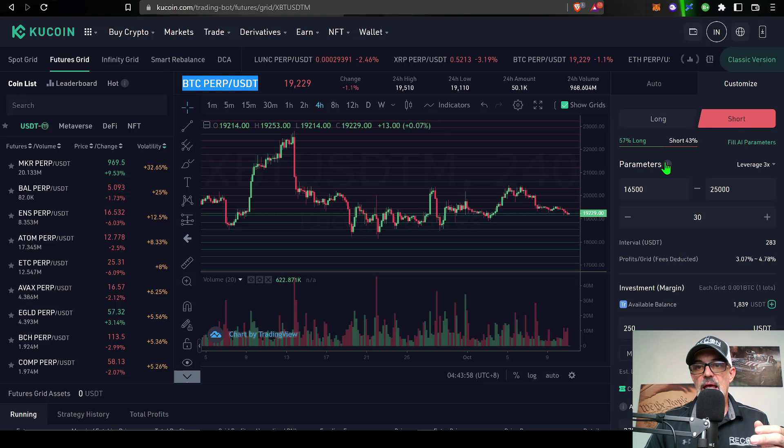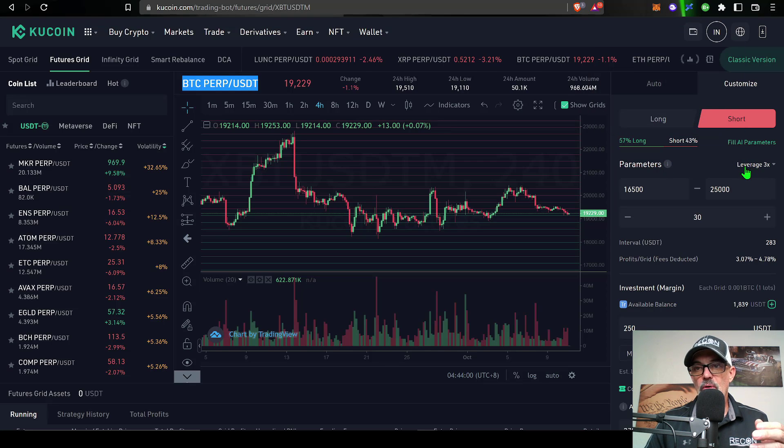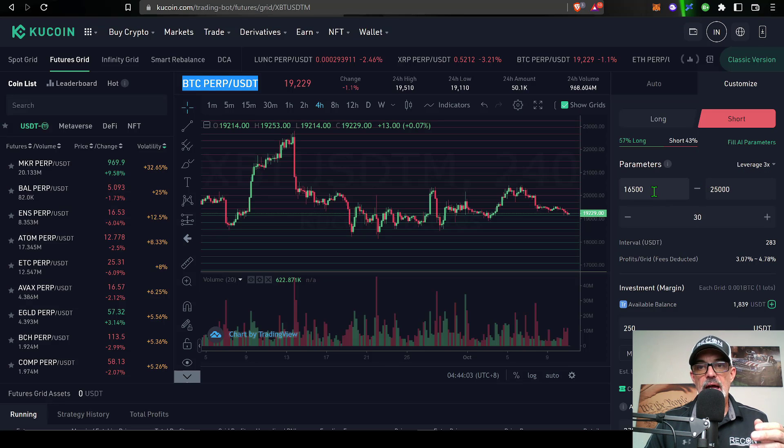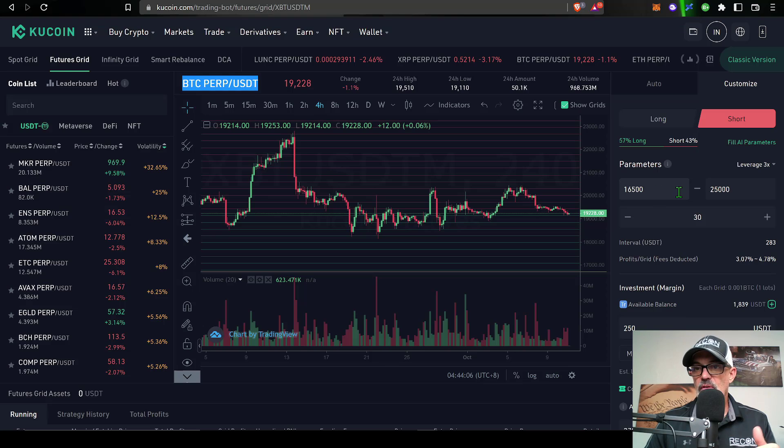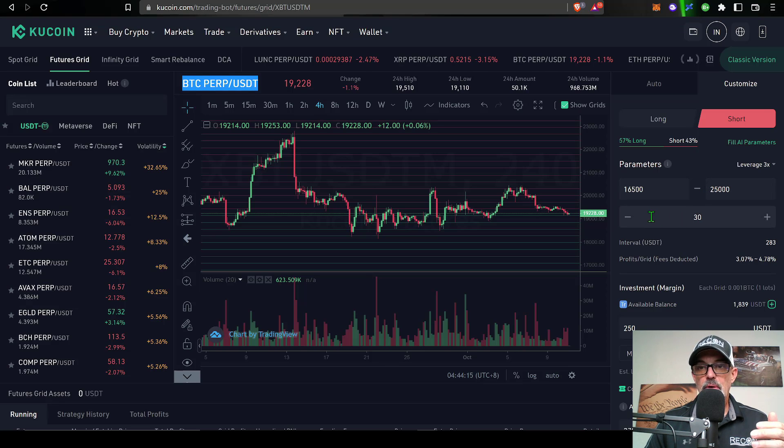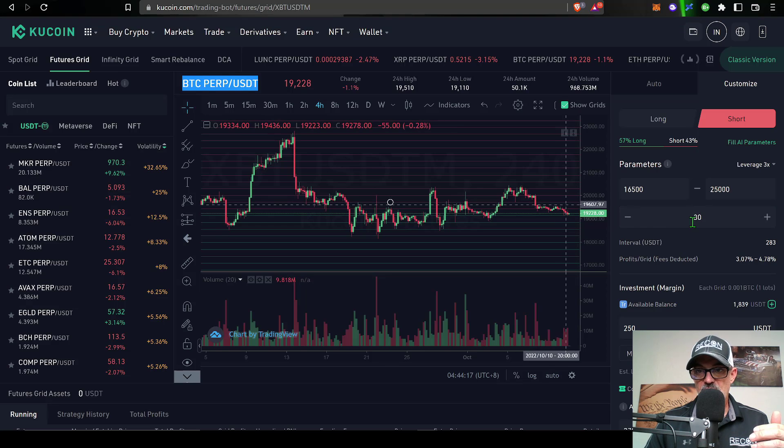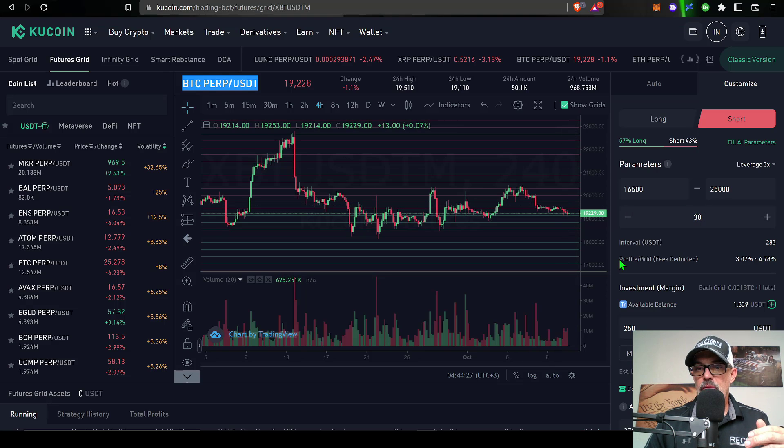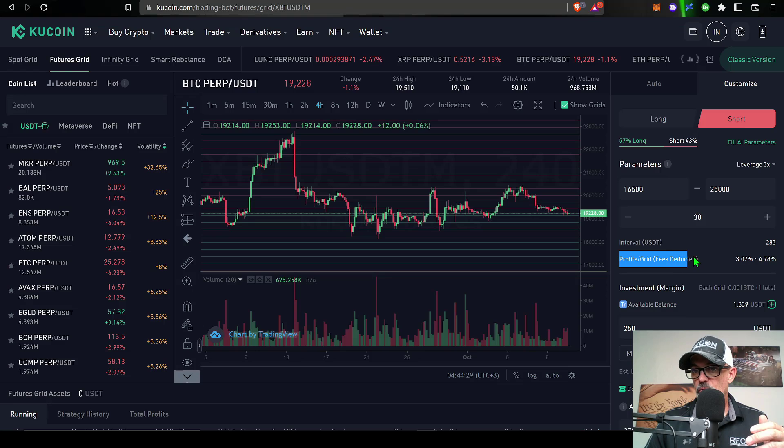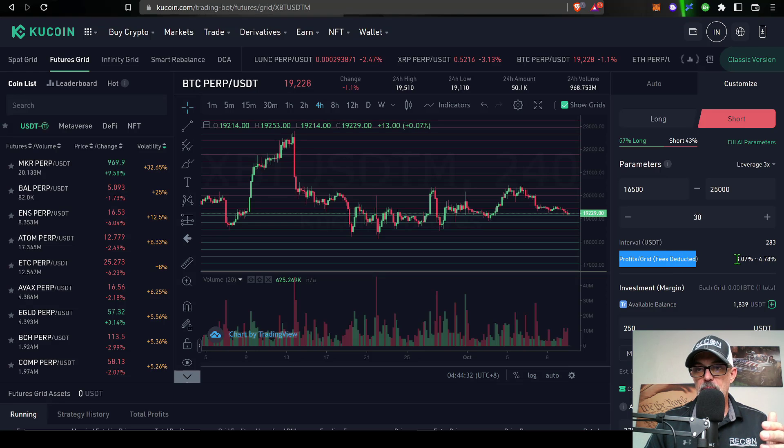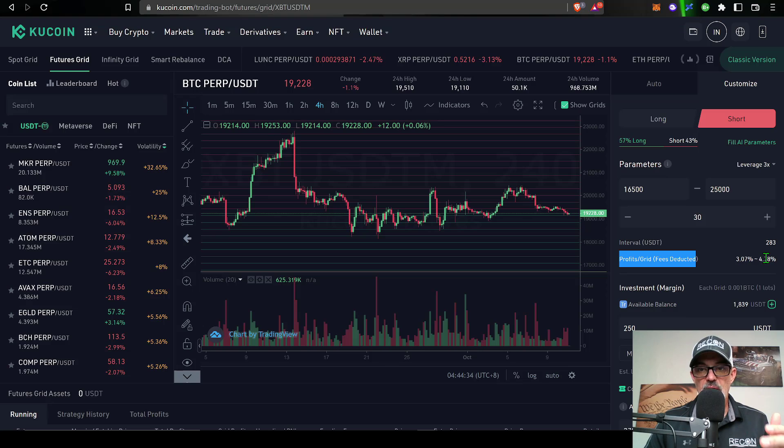I'm ready to go ahead and get this bot deployed, and so the parameters for this particular bot: obviously I'm going short and the leverage that I'm going to work with will be 3x leverage. I have my lowest level set at 16.5, my highest level set at 25,000. The number of open orders or grids in this case are 30.